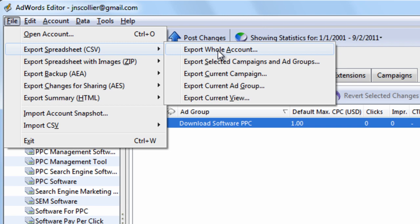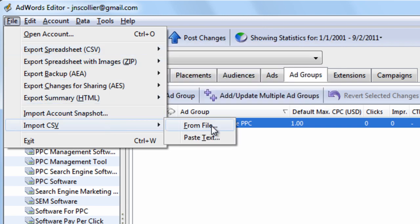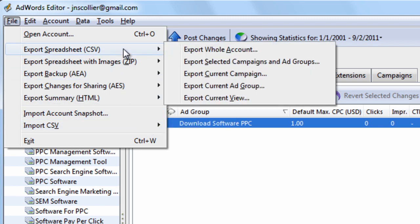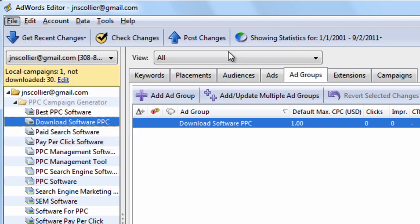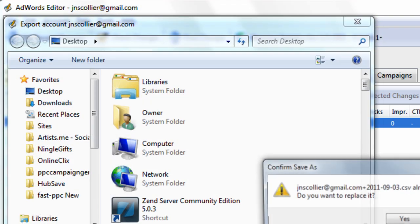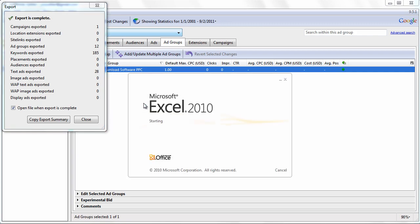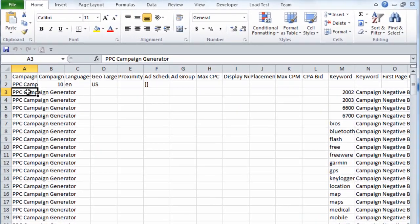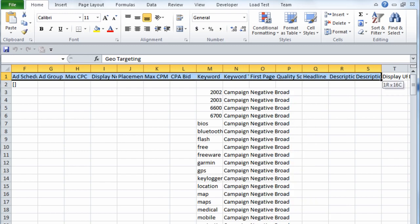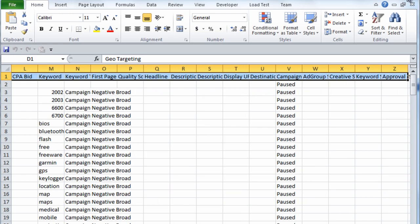Let me just give you straight up advice: I always export as a CSV format. The CSV format lets you easily import from a file saved on your computer, or by simply copying and pasting text. My recommendation is to always export as a CSV. If I export this entire account, it's going to open up in Excel and we have our entire account nice and neat in CSV format.